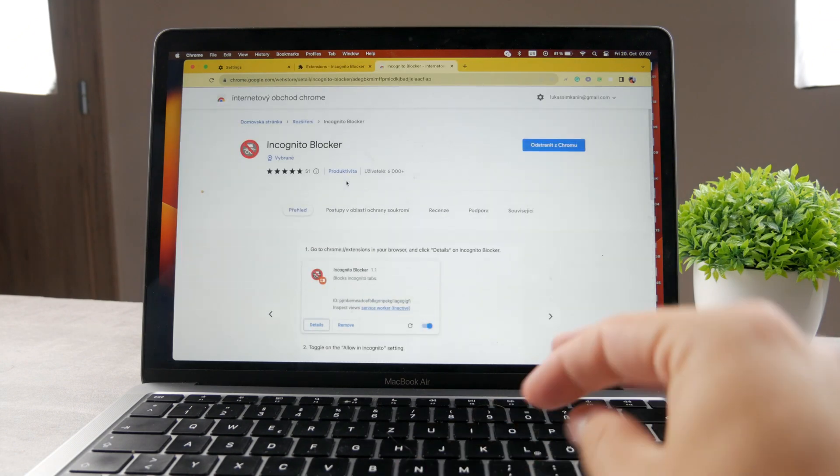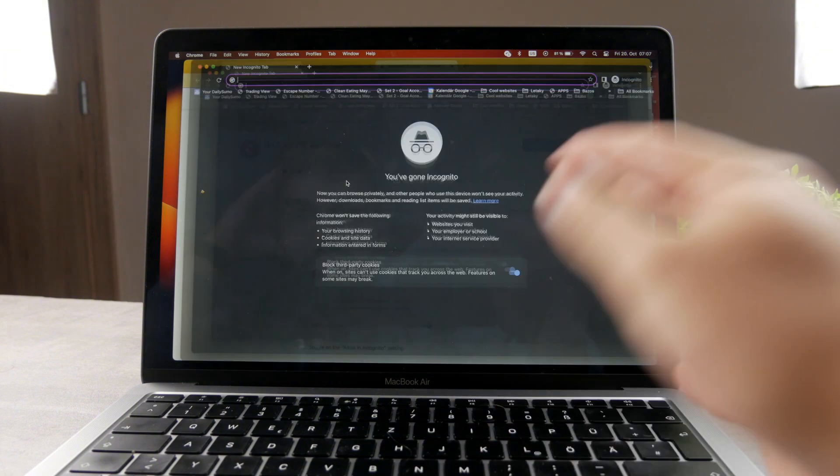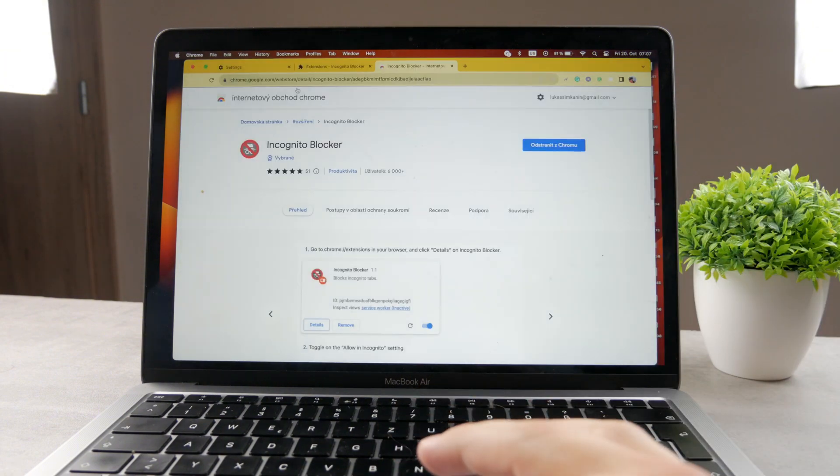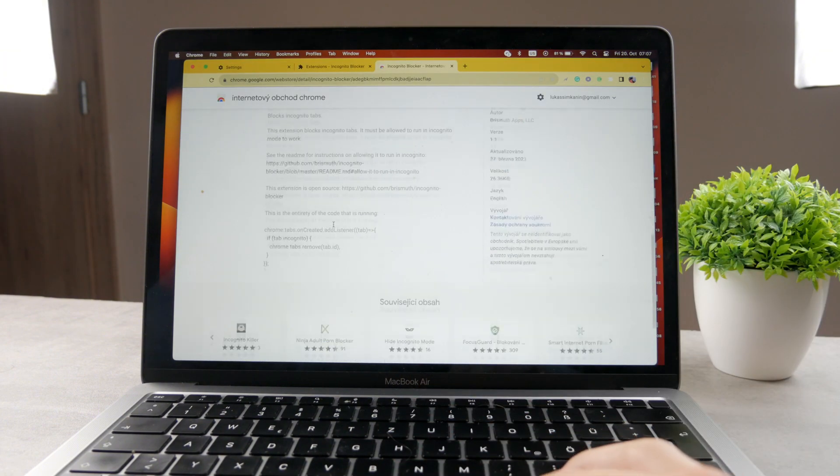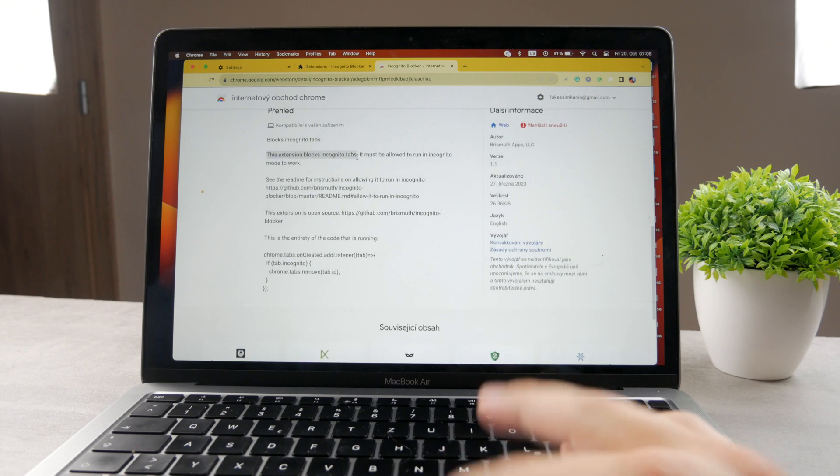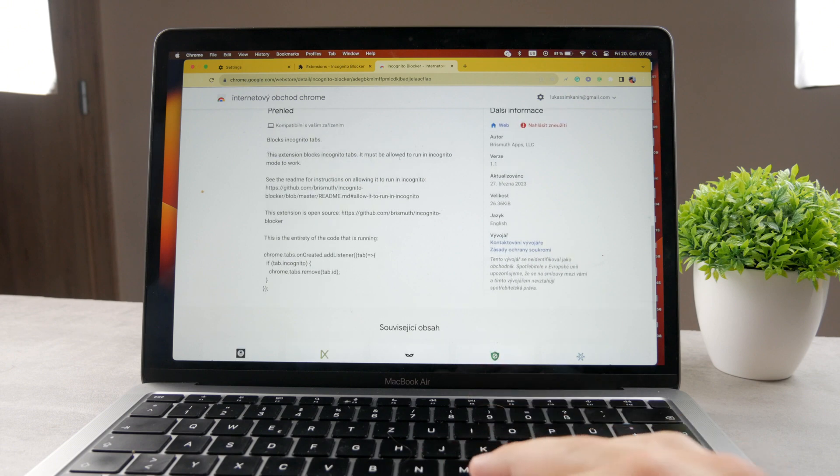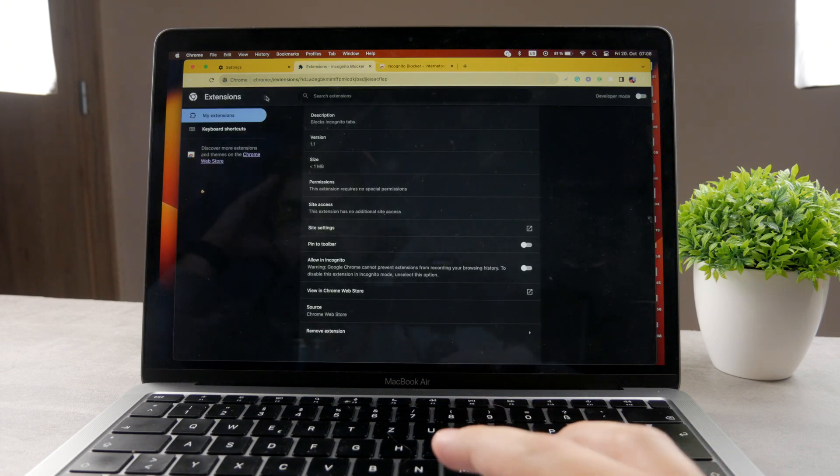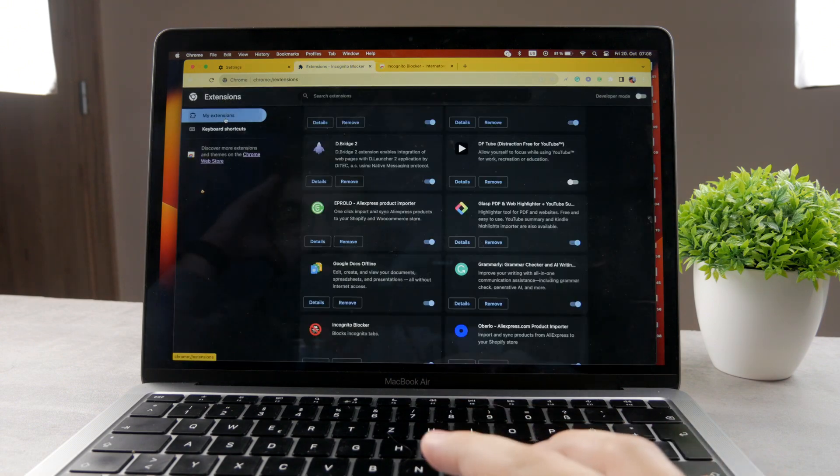But as you can see right now, I can still open up the incognito tab. So if you want to make sure that it actually works, you can even read it in the description. This extension blocks incognito tabs, but it must be allowed to run in incognito mode to work. So when you go to the extensions,